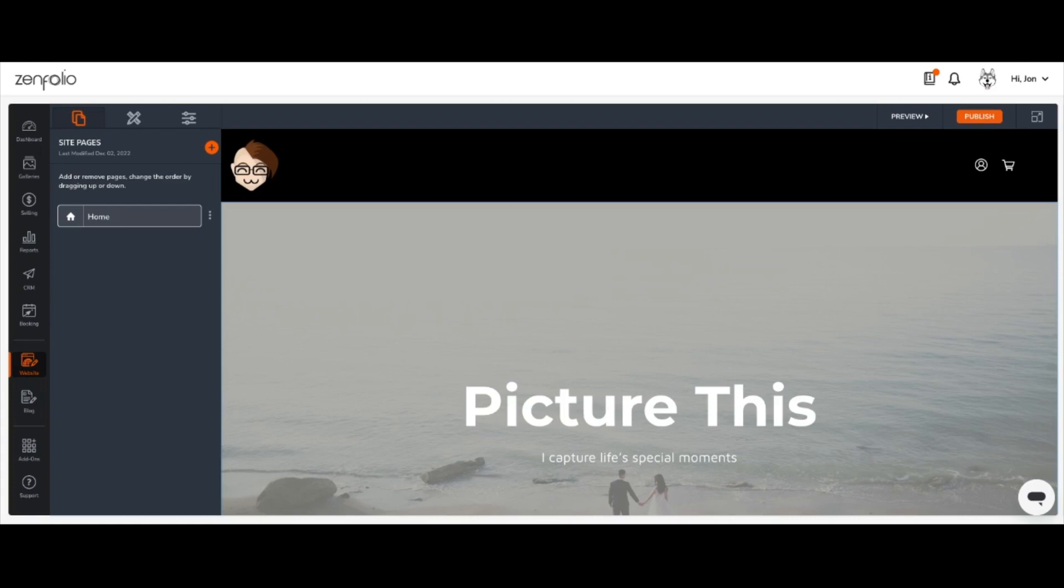To start, log into your Zenfolio account and from your dashboard, click website on the left toolbar to head over to the web editor.